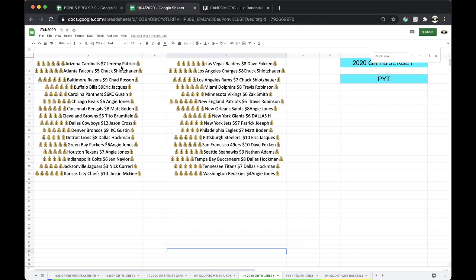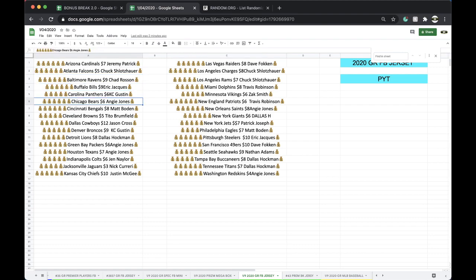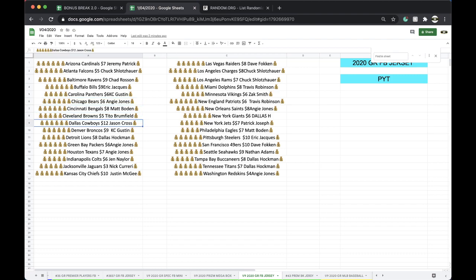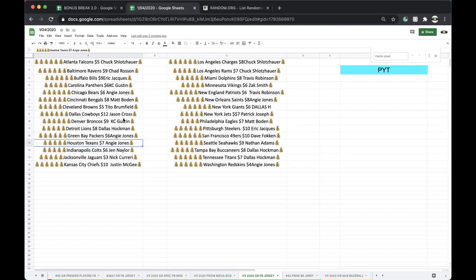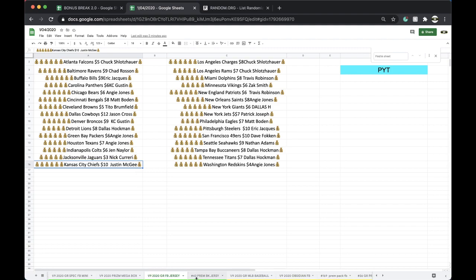Jeremy Cardinals, Chuck Falcons, Chad Ravens, Eric Bills, Chief Keefe Panthers, Angie Bears, Matt Bengals, Tito Browns, Jason Cowboys, Chief Keefe Broncos, Dallas Lions, Angie Packers, Angie Texans, Jen Colts, Nick Jags, Justin Chiefs. Yes, Jed, I have another one running though.